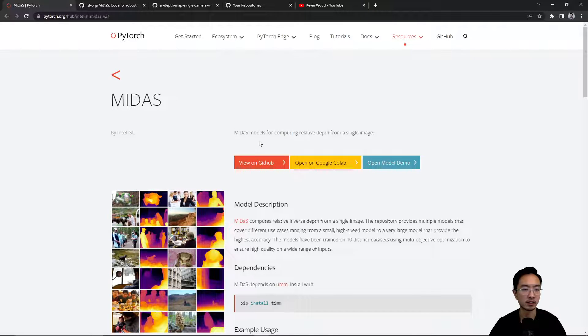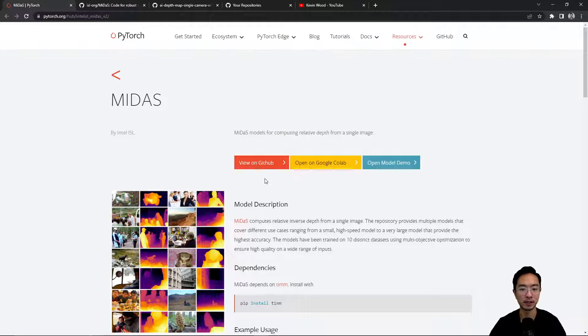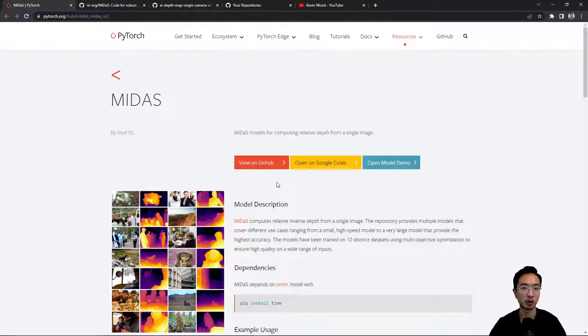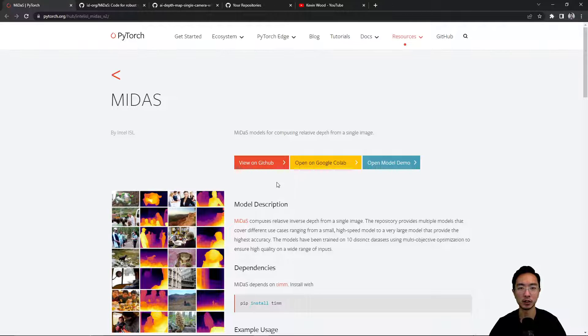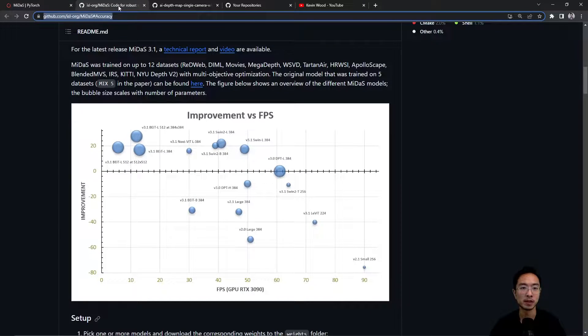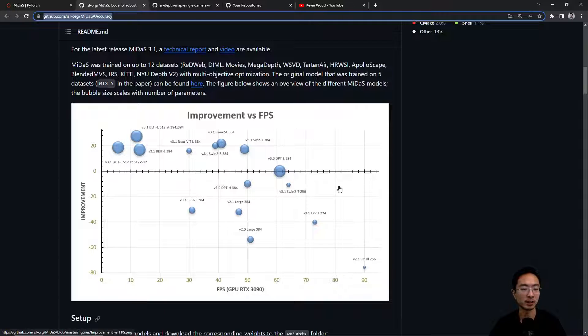So here is the PyTorch website that describes how to use Midas inside your code. So this is a great way to run your code without having to download the Midas repo. But if you check out the Midas repo you can see that there's a lot of different models that Midas offers.